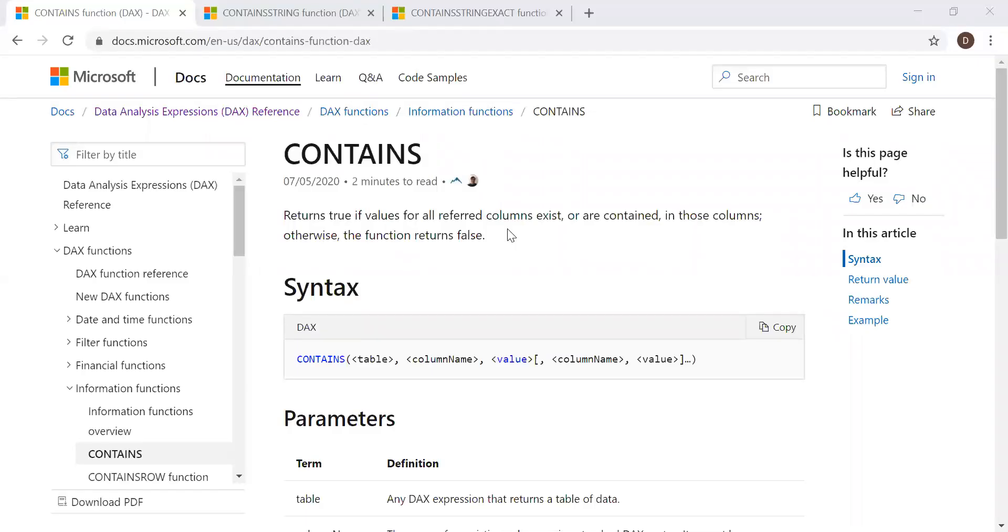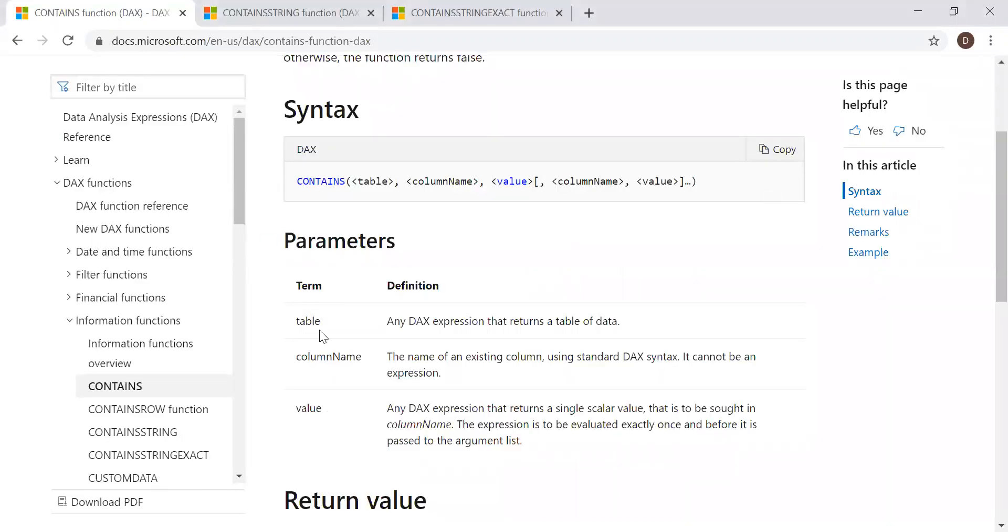Here is the definition and syntax for the contains function. Returns true if values for all referred columns exist or are contained in those columns. Otherwise, the function returns false.